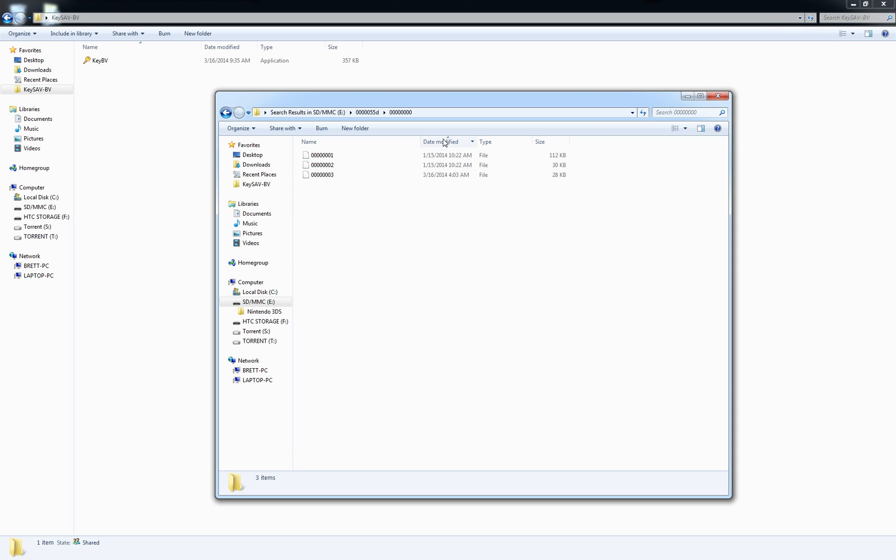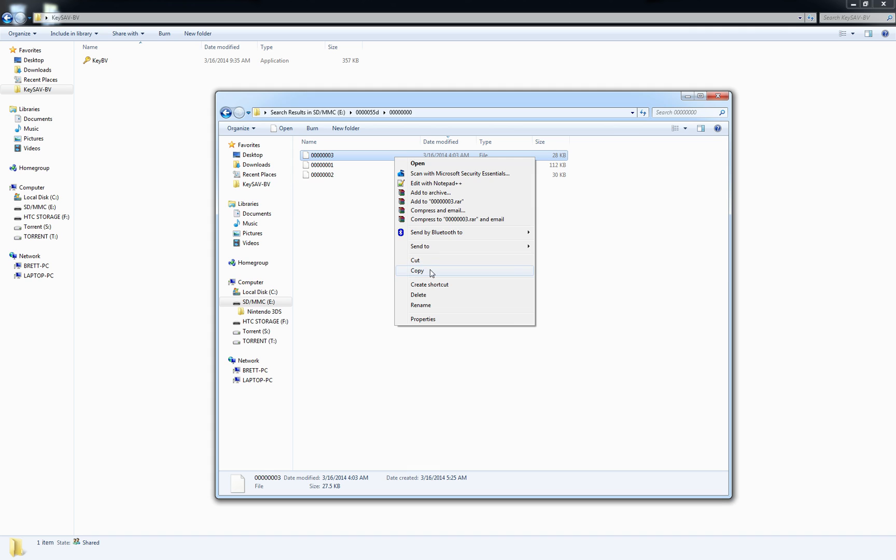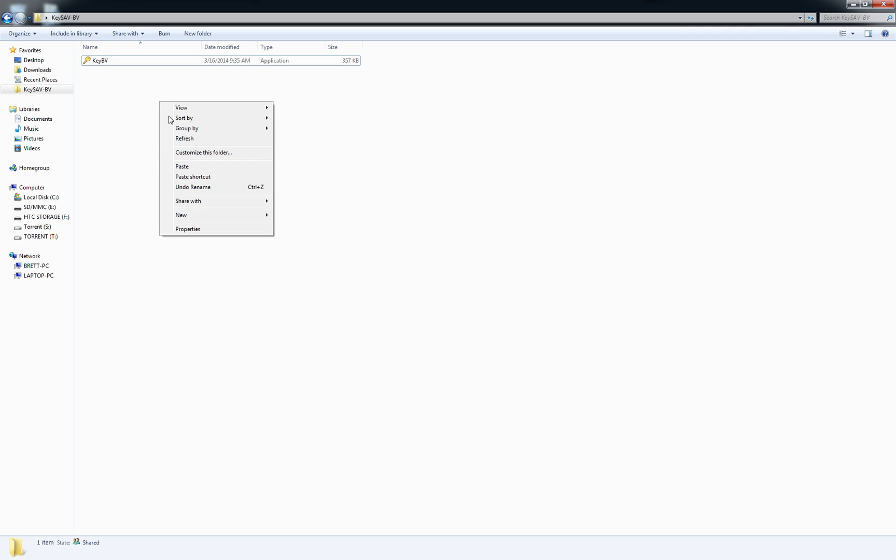Just sort by date modified and you'll be able to see which the newest file is, that's the one you're looking for. I only have three files in here. You might have a lot more, but as long as you sort by date modified, you'll find the newest file.